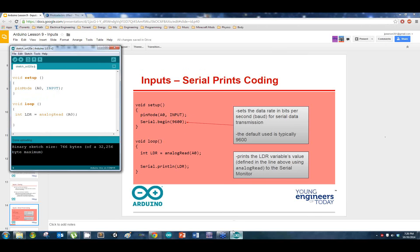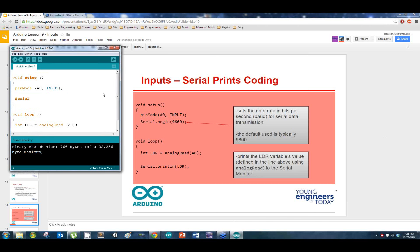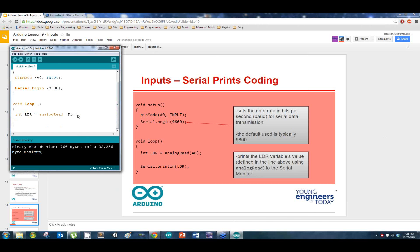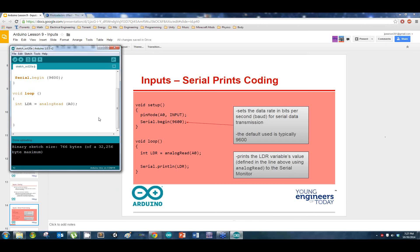To do that, we're going to use what's called serial.begin in the void setup. This special function allows us to start serial communication. The 9600 is what's called the baud rate — the majority of the time you will always use 9600. The baud rate is dependent on what type of sensor and how your code is structured.